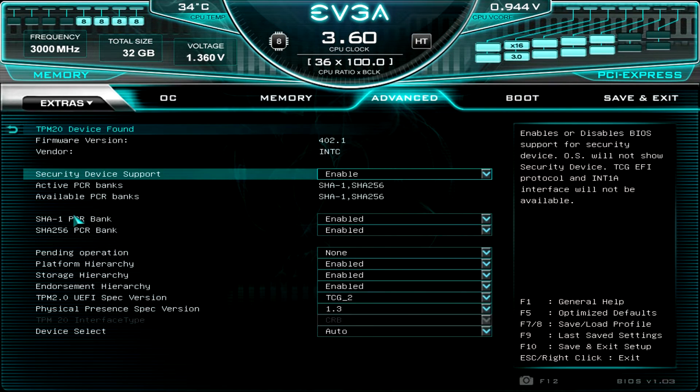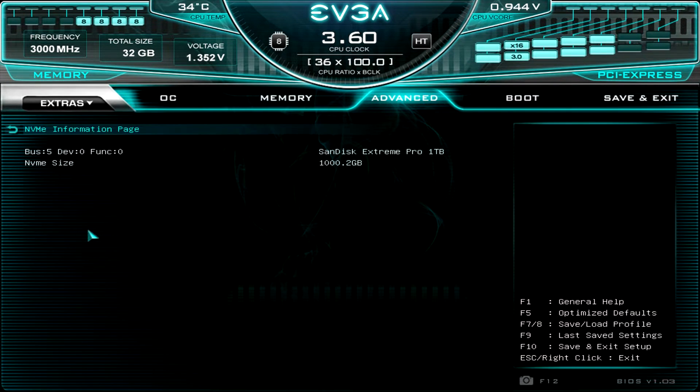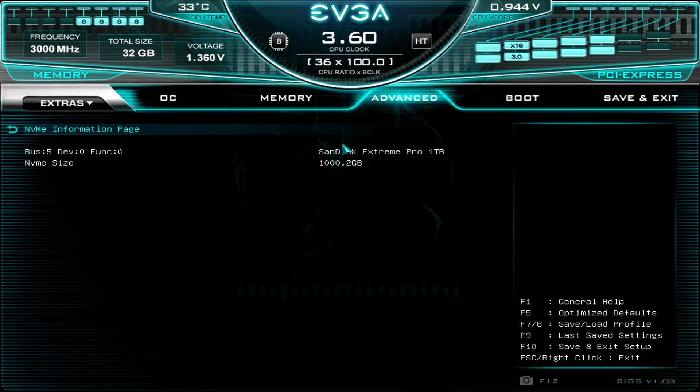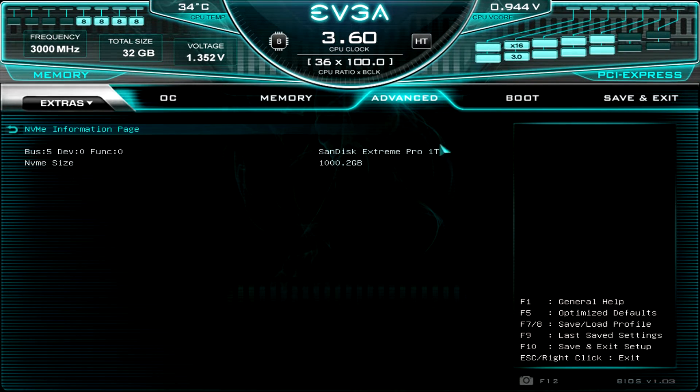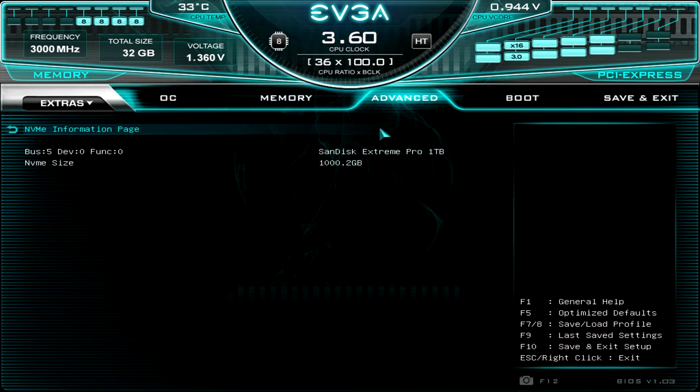And then trusted computing, that's just TPM stuff. And NVMe information page. So if you have an NVMe drive installed, it's going to go ahead and show here. So we have that SanDisk Extreme Pro 1TB NVMe drive right there.